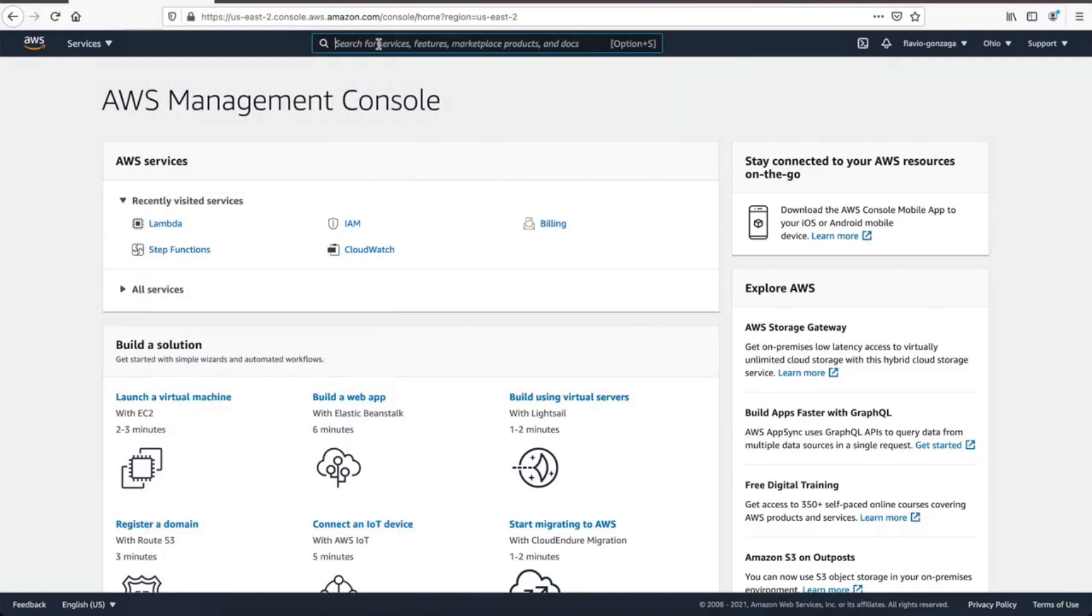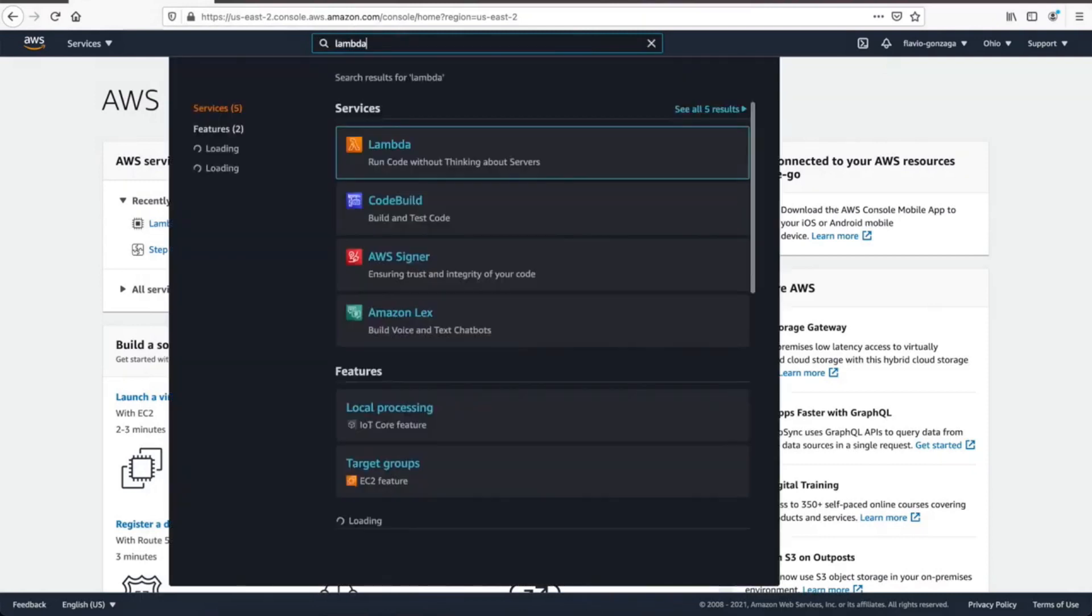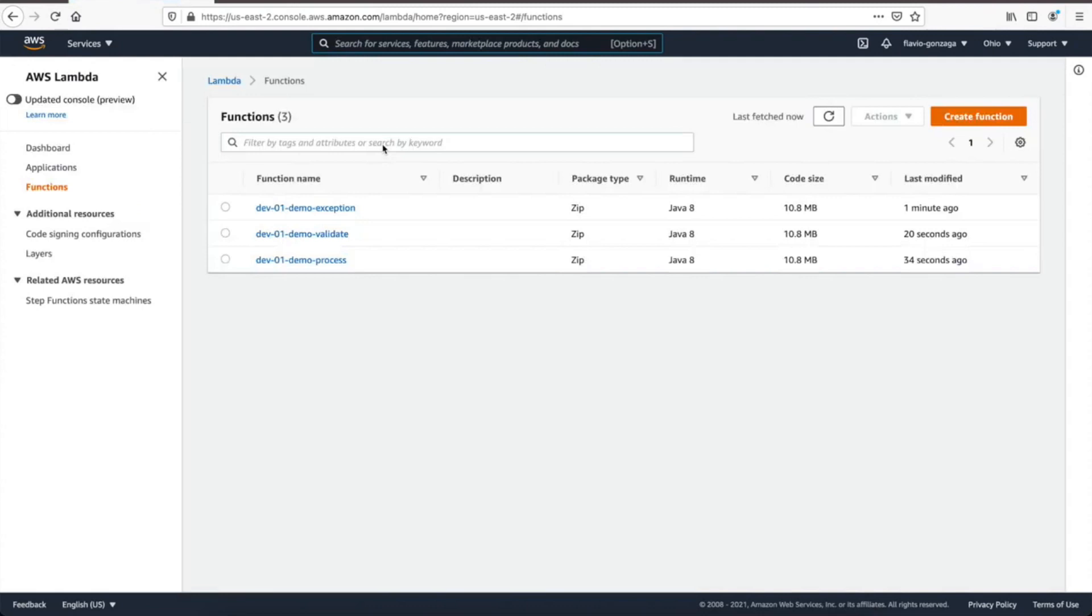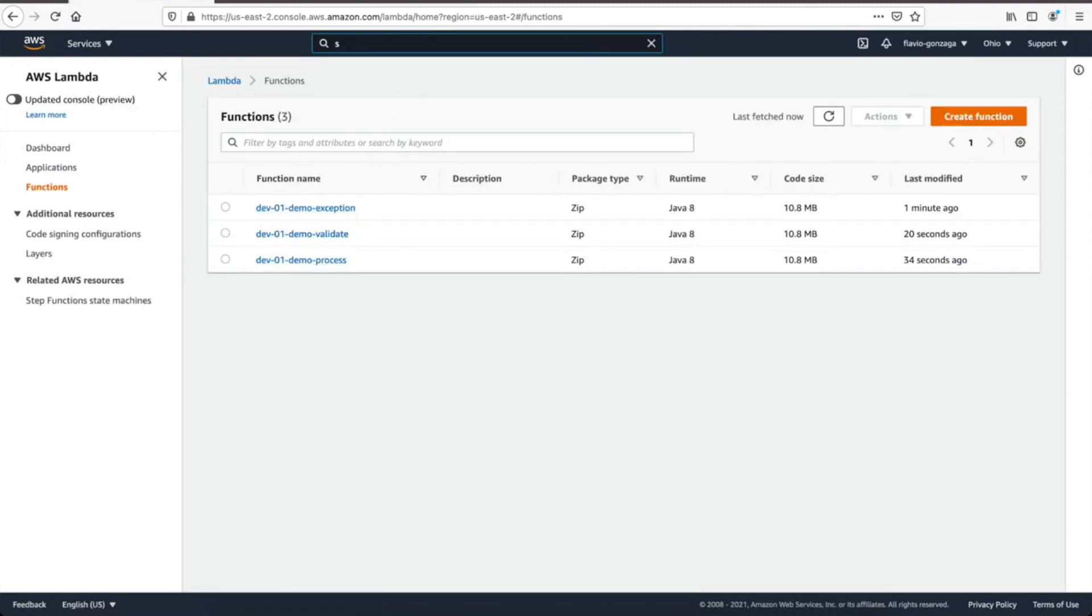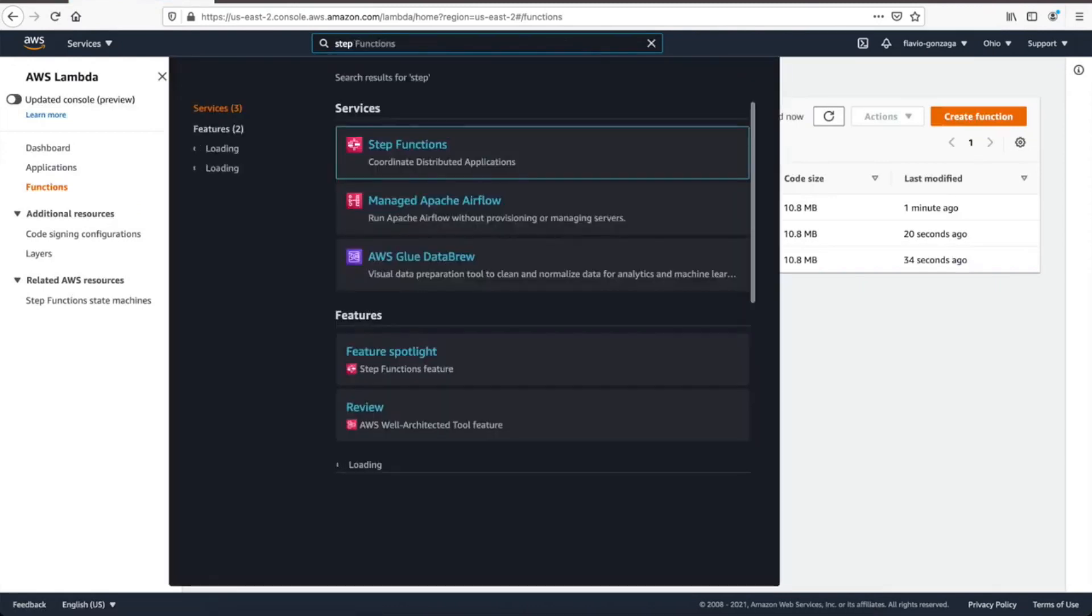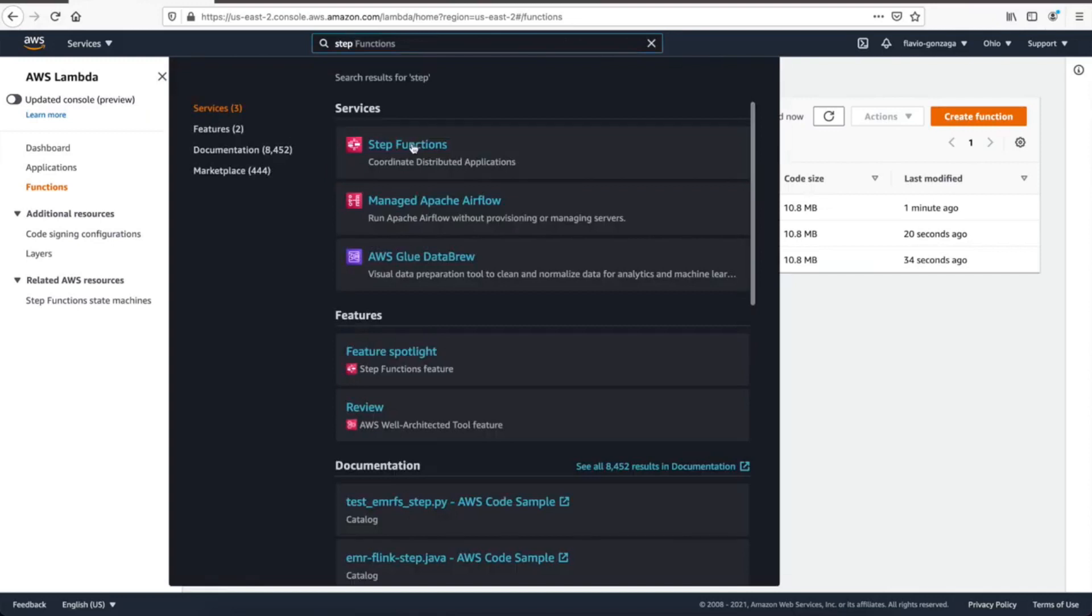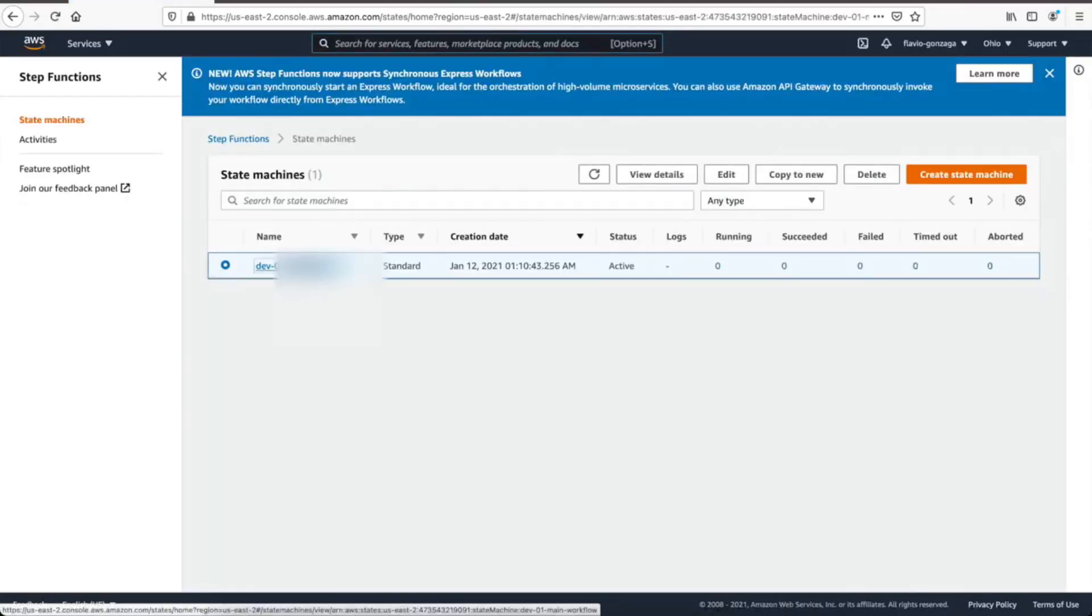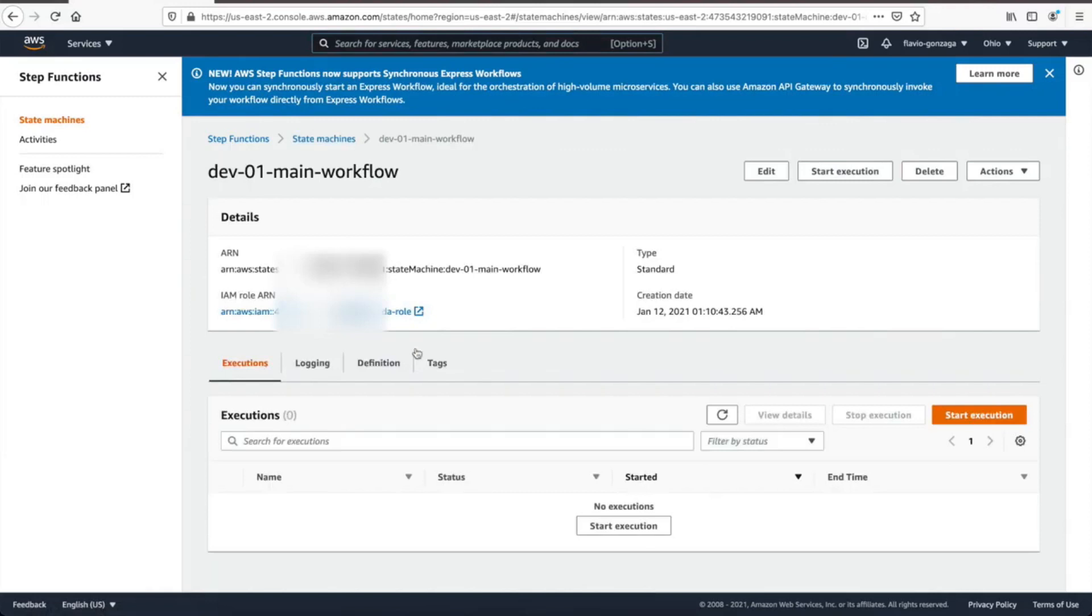That's good, so let's test this. Search for lambdas, let's just make sure our lambdas are there. We should have three lambdas, yes. Demo exception, demo validate, demo process. So now let's go to step functions. There should have one step function, main workflow. Yes, that's the one we're looking for.